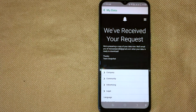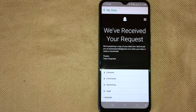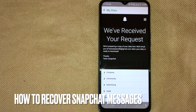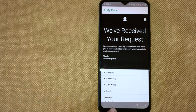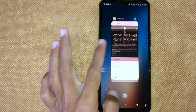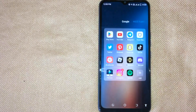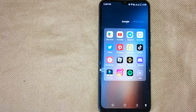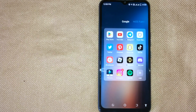Now wait a few minutes for the preparation of your data, and then the Snapchat team will send you an email. So there you go — if you were wondering how to recover Snapchat messages, that is the easiest way I know. If you know another way, please leave a comment below. Be sure to subscribe for more videos.